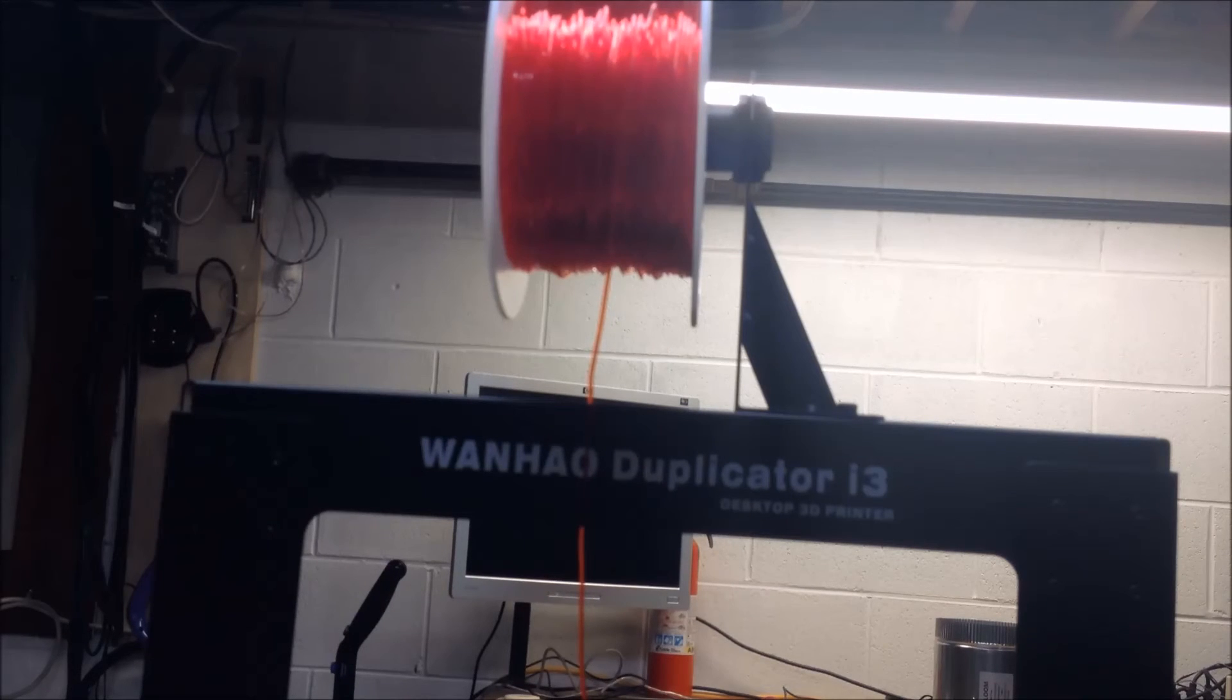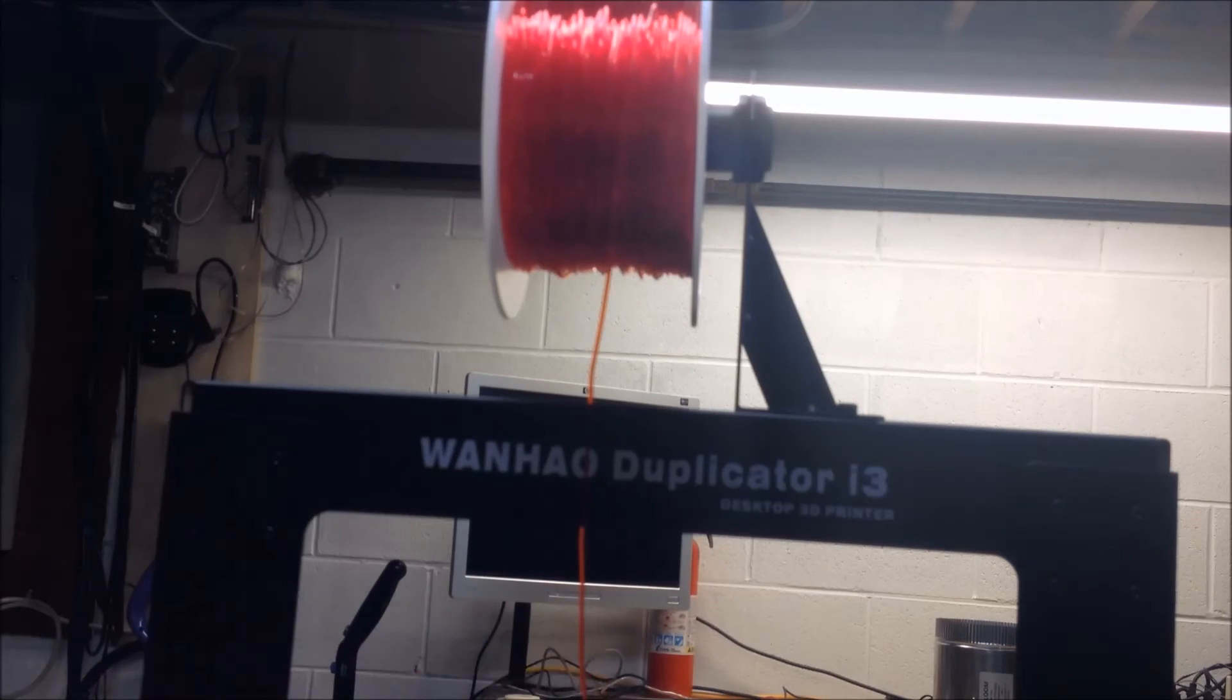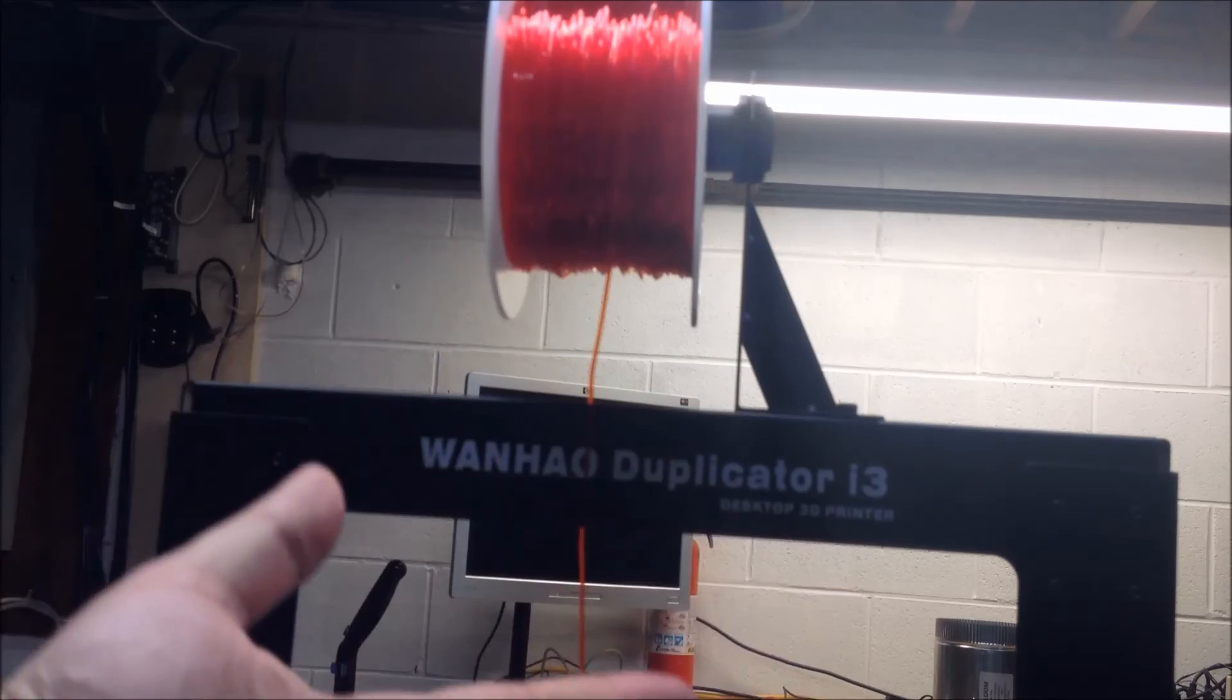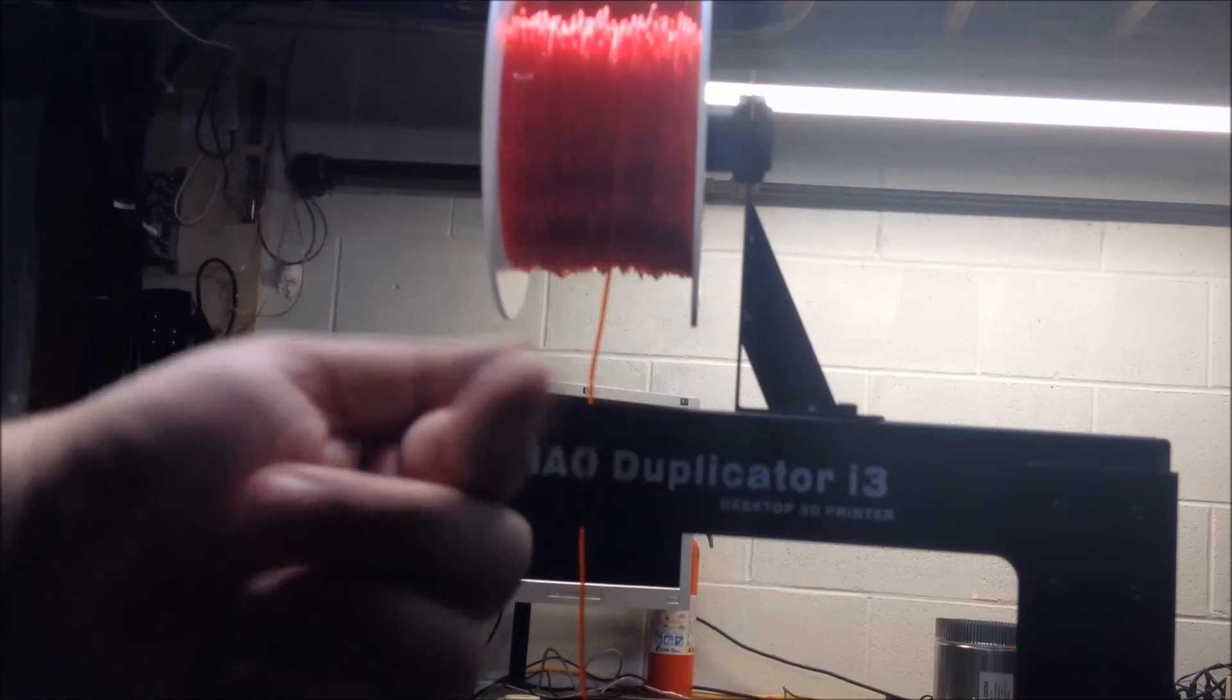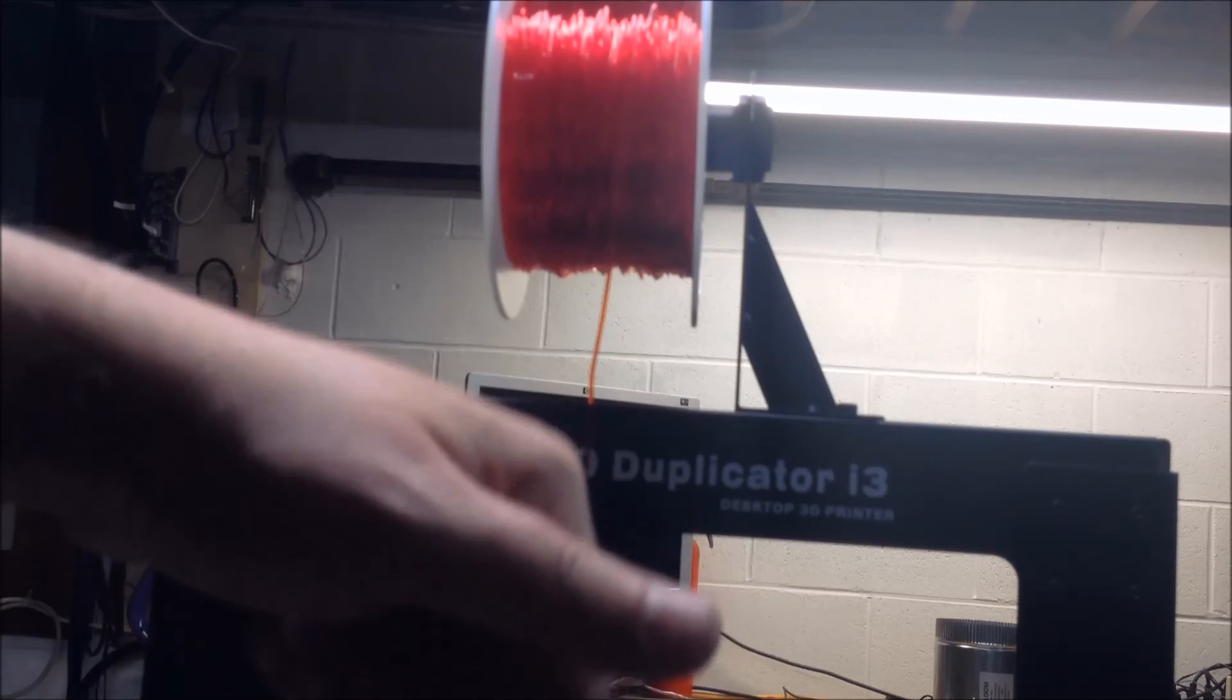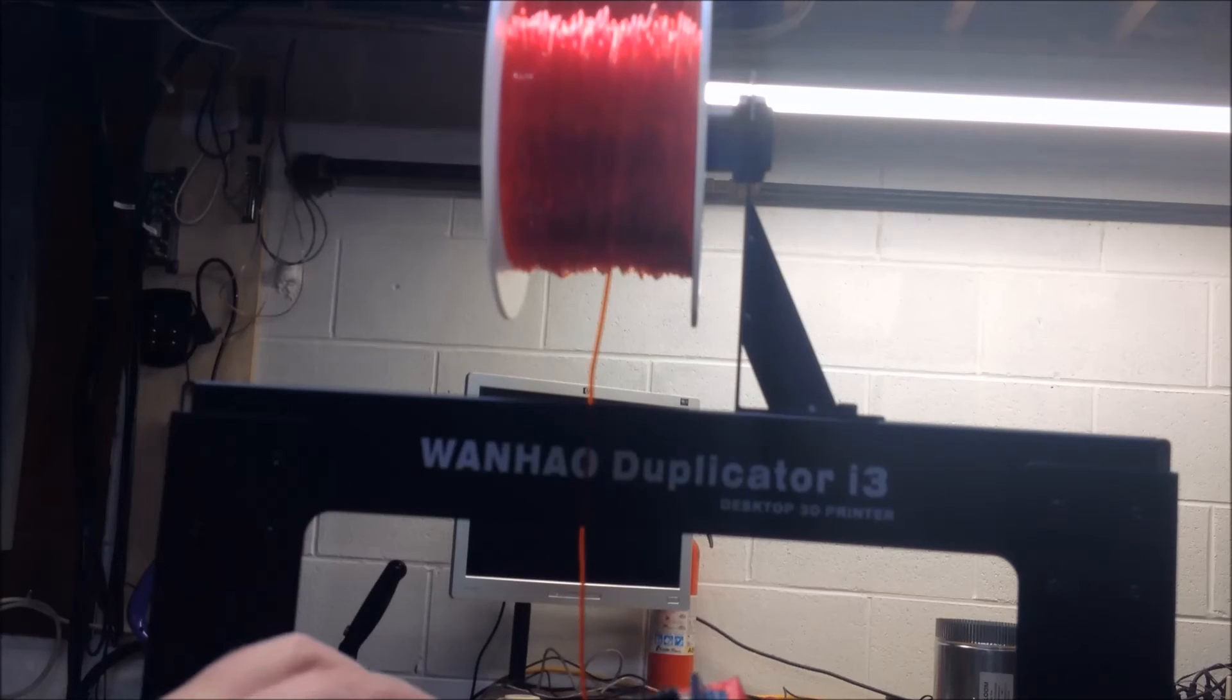So anyways, hopefully this is helping inform you about TPU and that kind of stuff. And if it does, hey, give it a thumbs up. I greatly appreciate it. Again, if you want to know more about it, please let me know in the comments below. If you know more about this than I do, also leave some comments below. Be happy to hear it, share it with the community.